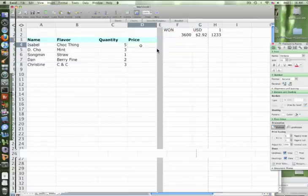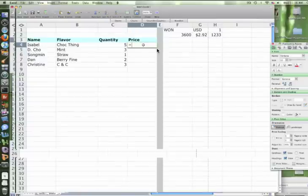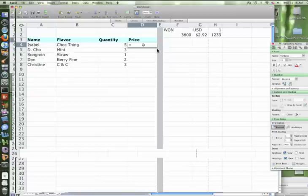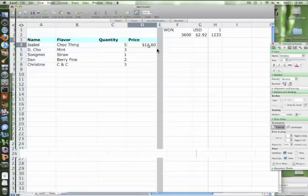Okay, now for D4 we want to get Isabelle's order for the price. So we're going to put equals, what's our formula? C4 times what? G2. Good. And then hit enter. So we have fourteen dollars and sixty cents. Is that correct? Yes.